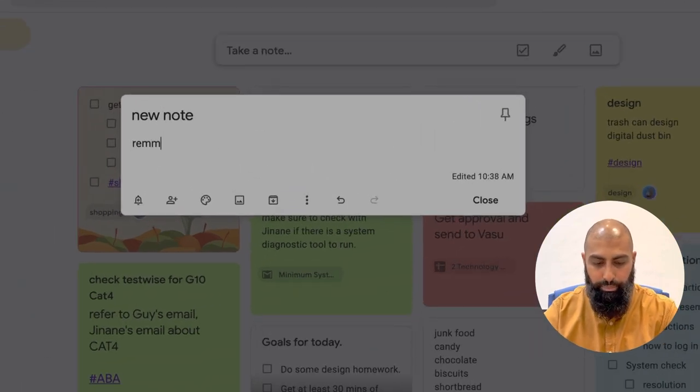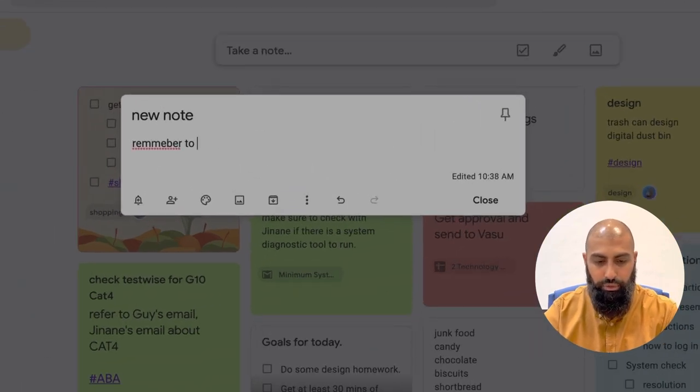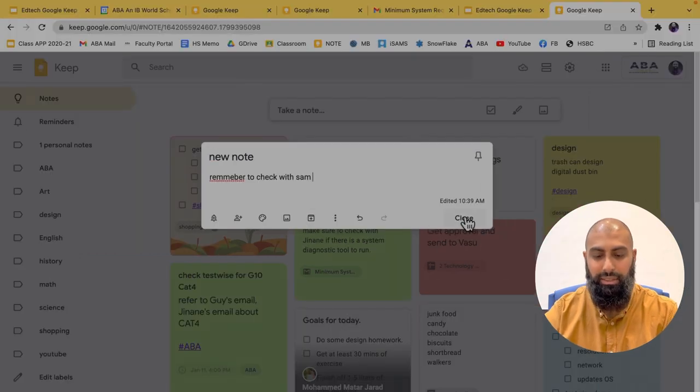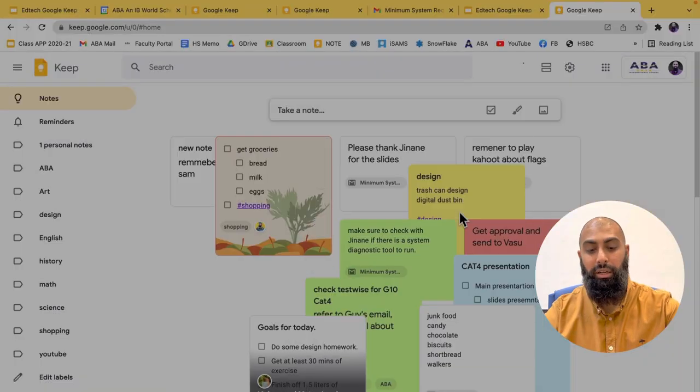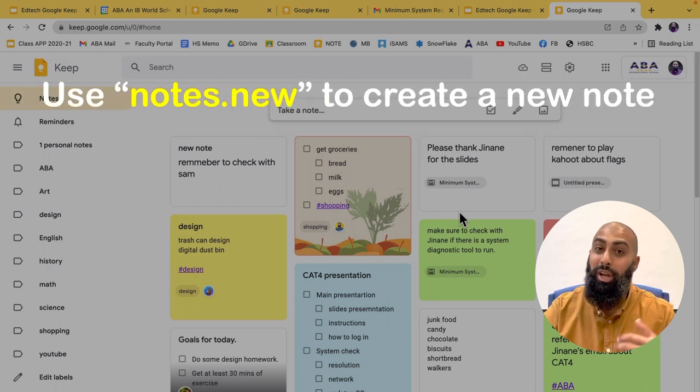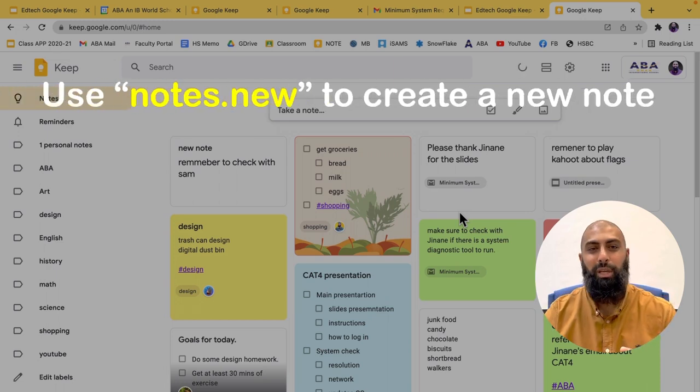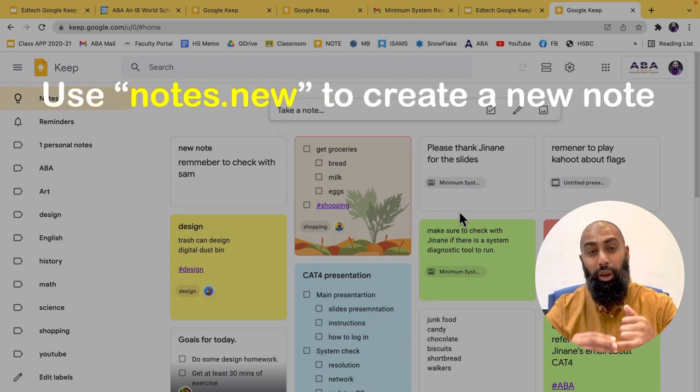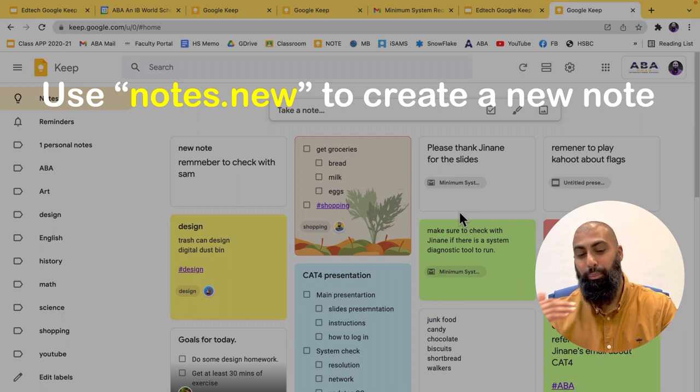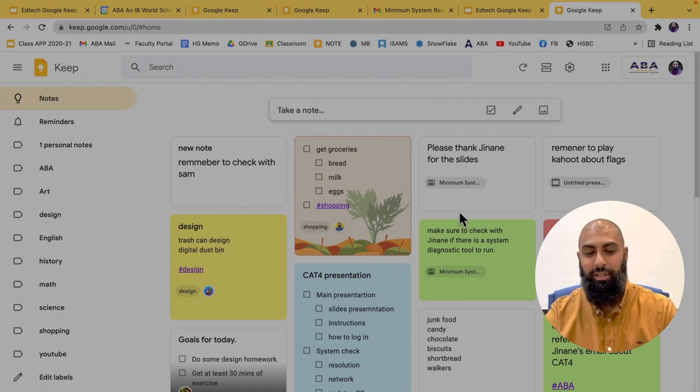So remember to check whatever it is. And then that note's done. Go ahead and save it. So really quickly, first tip is to use notes.new. Press enter and it signs up.